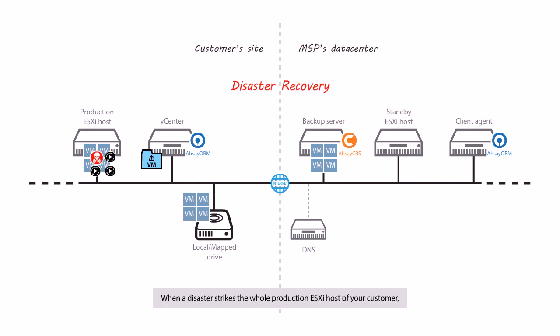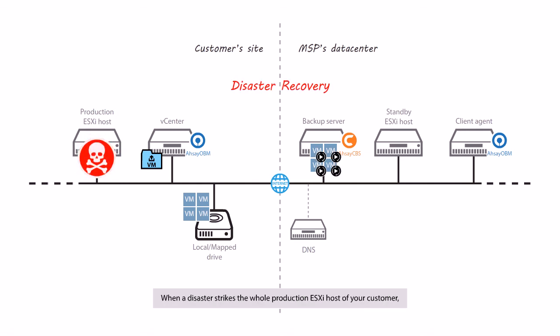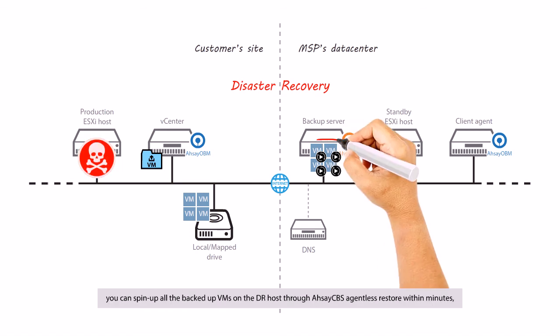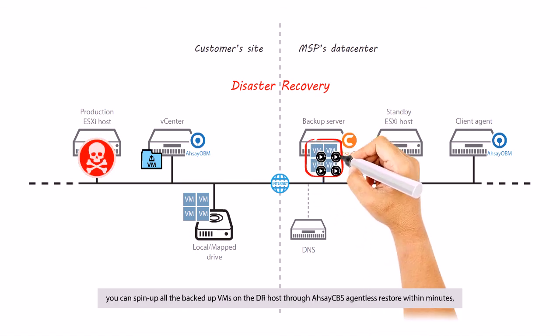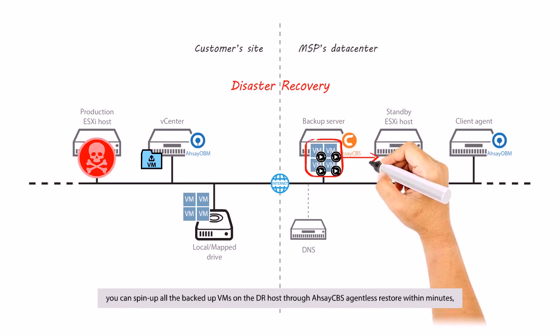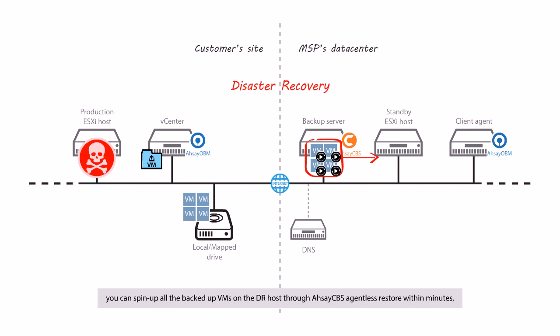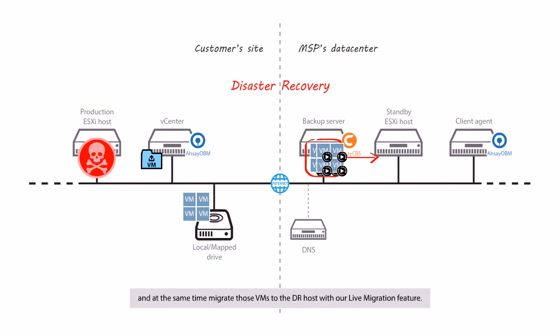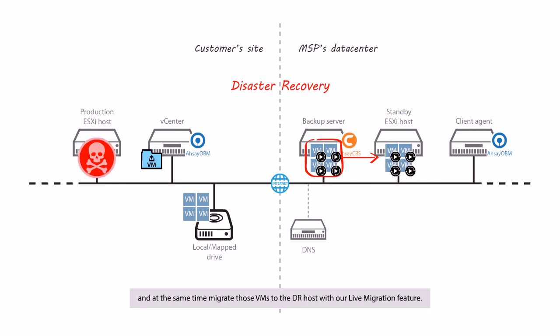When a disaster strikes the whole production ESXi host of your customer, you can spin up all the backup VMs on a DR host through Assay CVS agentless restore within minutes and at the same time, migrate those VMs to the DR host with our live migration feature.